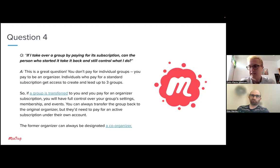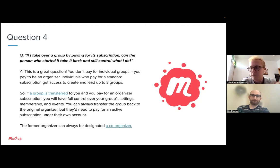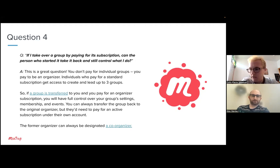Another option is to designate the previous organizer as a co-organizer, or they could take it back and you become co-organizer. There always needs to be at least one primary organizer who pays a subscription to organize the group, and then you can figure out your leadership team from there. There are rare circumstances — like an accidental transfer — where a group would revert to the original organizer, and that's handled by our trust and safety team.